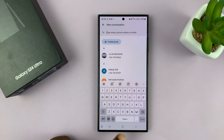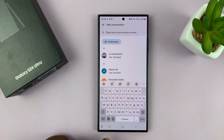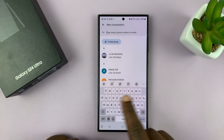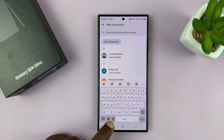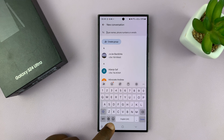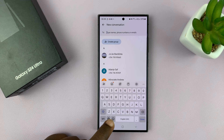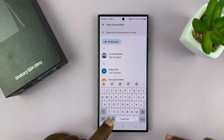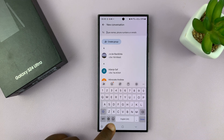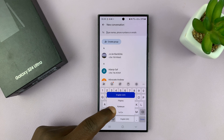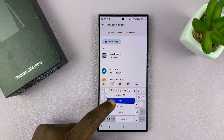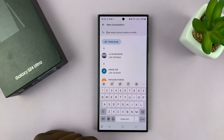Tapping on the globe icon will change the language — you can see it now says Filipino, now it says a different language, and you can even see the keys are different. When you tap that button it keeps cycling through all the languages you have on your phone. You can also long press and choose the language manually.